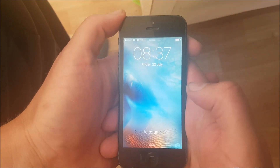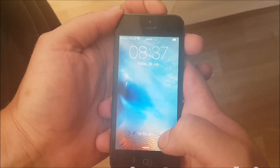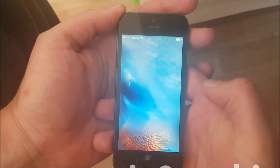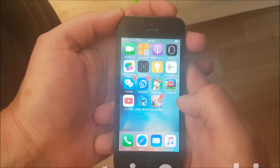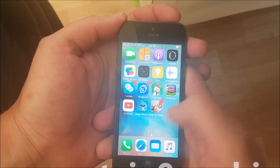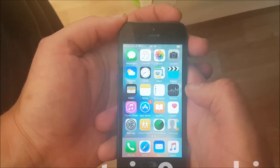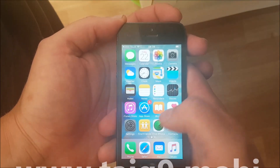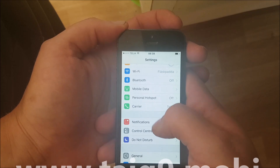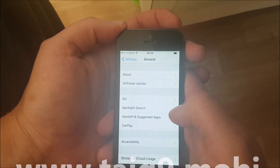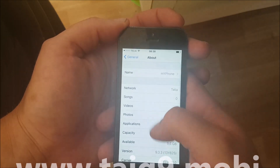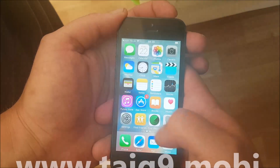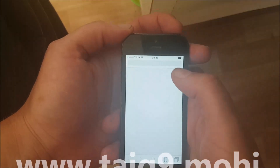Hello everyone and welcome to my iOS 9.3.3 jailbreak tutorial. Today I will be showing you how to jailbreak the new iOS 9.3.3 using tyg9.mobile. First of all, as you can see I'm not jailbroken and I do not have Cydia, and as you can also see I am running iOS 9.3.3.